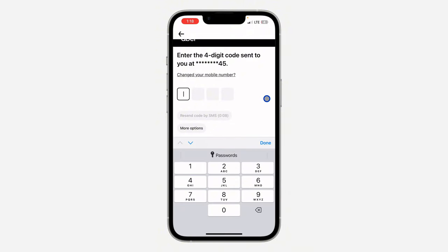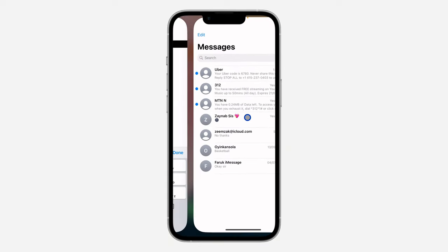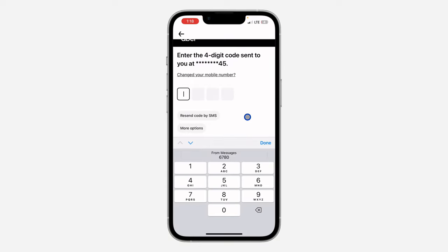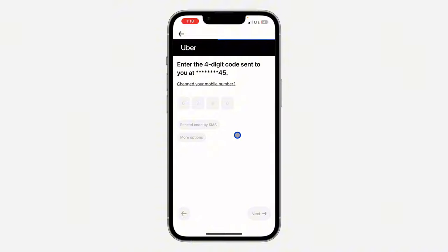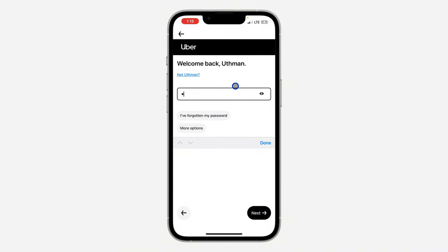So let me just check my verification code — it's going to take a few seconds for you to receive it. Let me check my messages: 6780. Once you enter the verification code, it's going to load for a few seconds and they are going to ask for your account's password. So just enter your password.